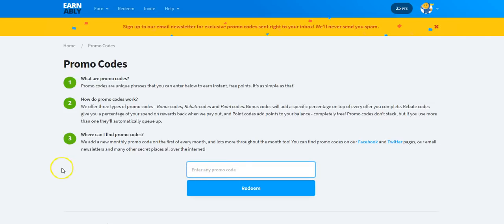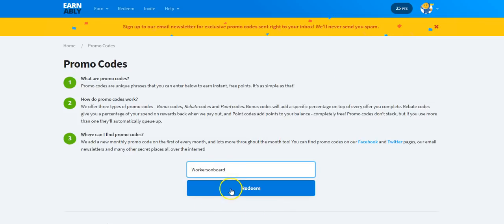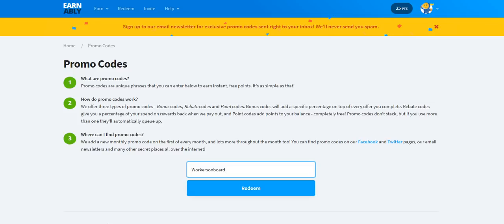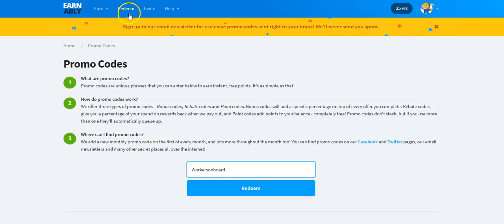After you click on the link and you sign up and log into your account, go to Earn, scroll down to promo codes, click on that tab, the box, and then type in the words 'workersonboard.' And then when you do that, click Redeem and then you'll get your 5% bonus, which means you'll earn an additional 5% off of what you earn every day here for the first five days that you use it, just for using that code.